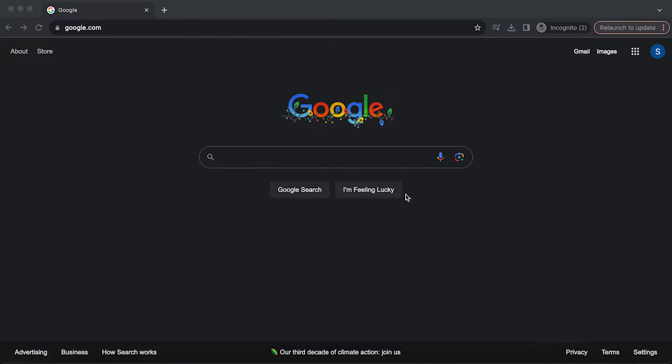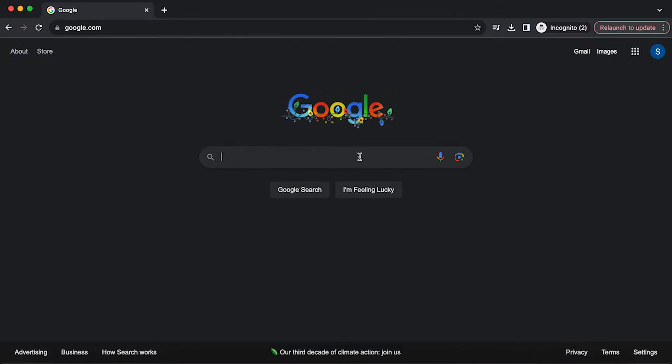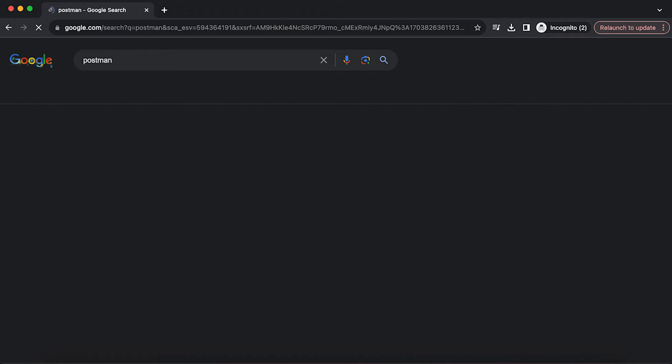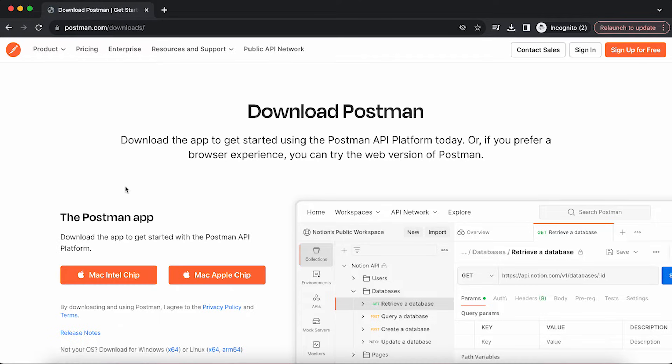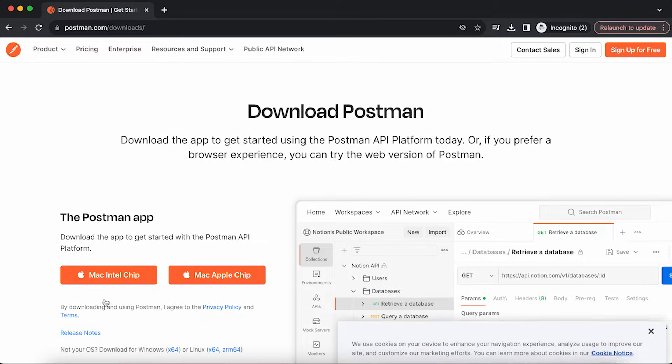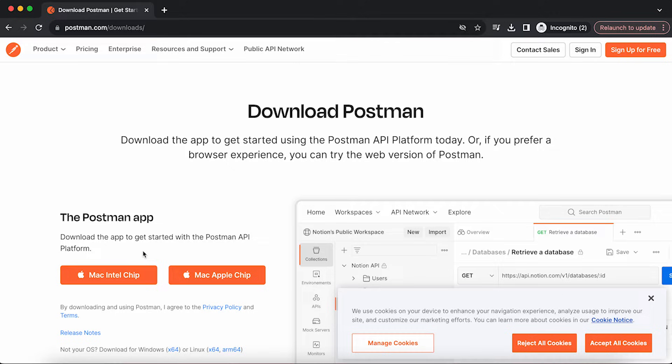First of all, let's download and install Postman. Google Postman and click download Postman page, then choose whichever Mac chip you have or Windows. I know that I have an Apple chip, but just in case I'll show you where to check it.